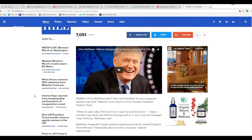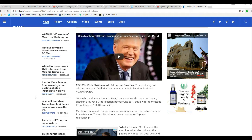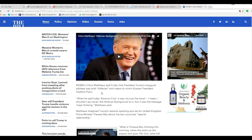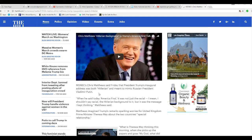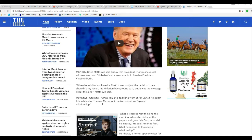Now, as for Chris Matthews, MSNBC's Chris Matthews, who is a consummate liar, said Friday that President Trump's inaugural address was both Hitlerian and meant to mimic Russian President Vladimir Putin. And I'm only going to deal with the Hitlerian part, because that's just a bald-faced lie.